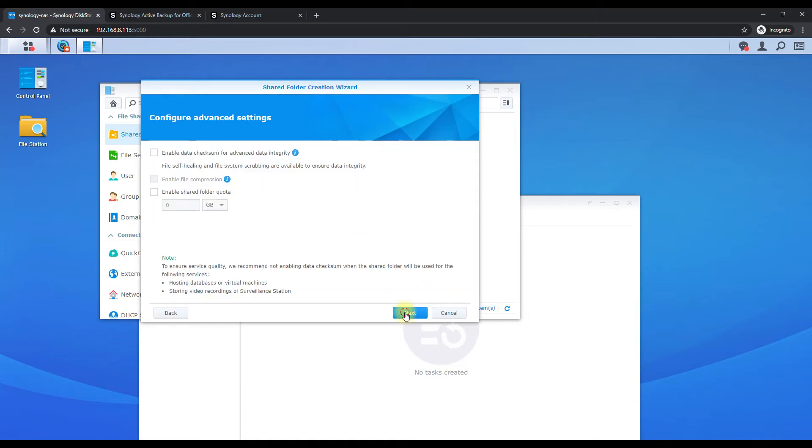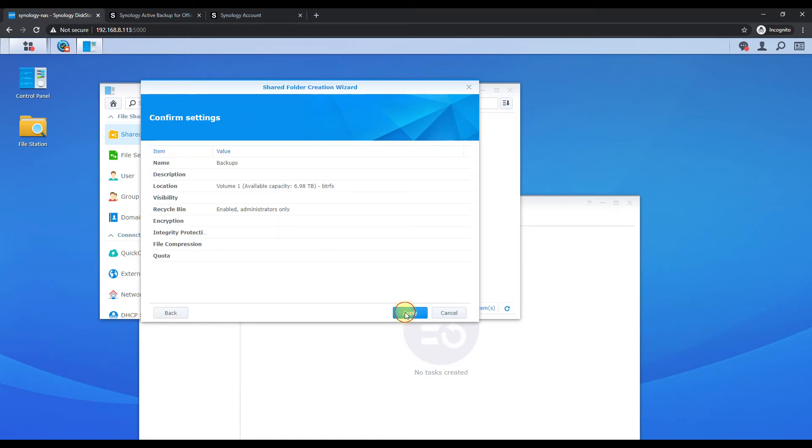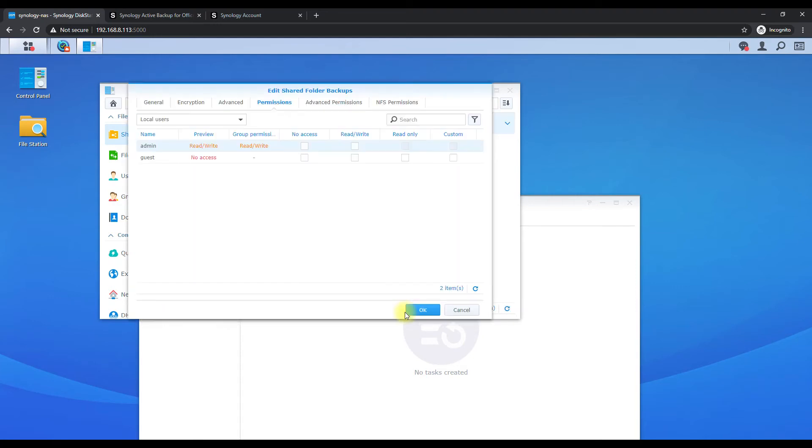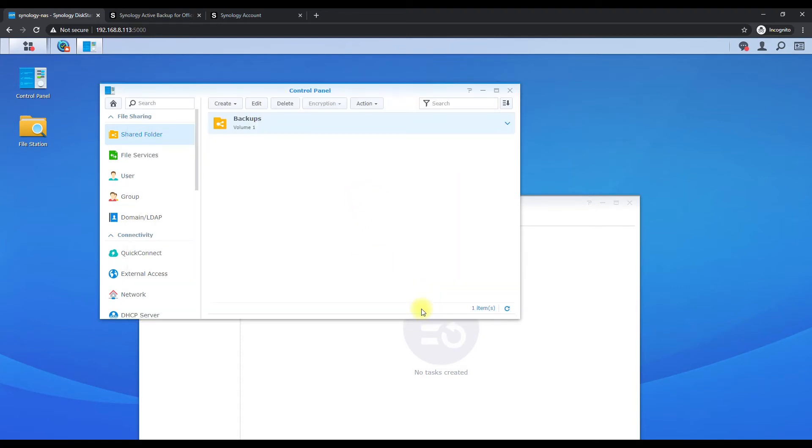Next, next, next, and then apply. That's fine, okay.